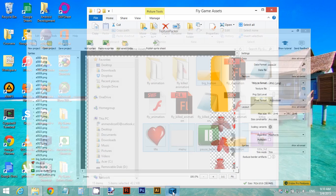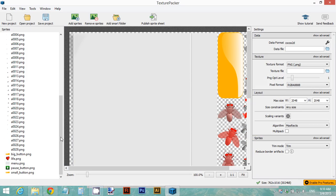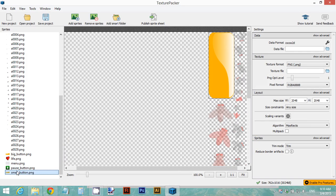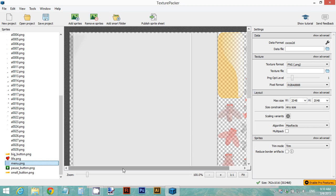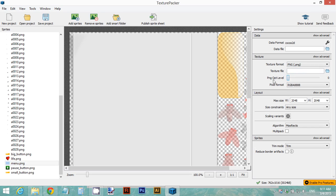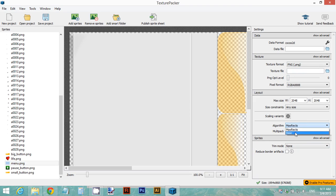We're going to include these images in Texture Packer — not outside — because we want to save space. We will leave out the background picture for the gameplay and for the main menu, including those apart from the sprite sheet. Just include the big button, small button, pause button, life icon, and menu. Now change some settings so Texture Packer runs in Essential mode: move the PNG optimization level to zero, set the trim mode to None, and change the algorithm to Basic.